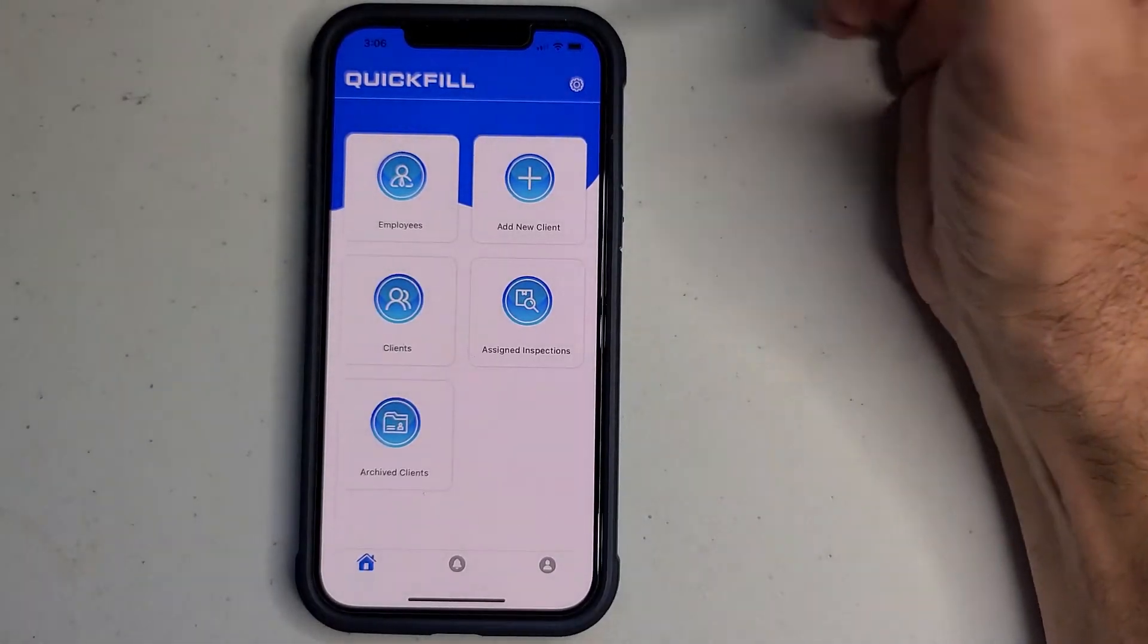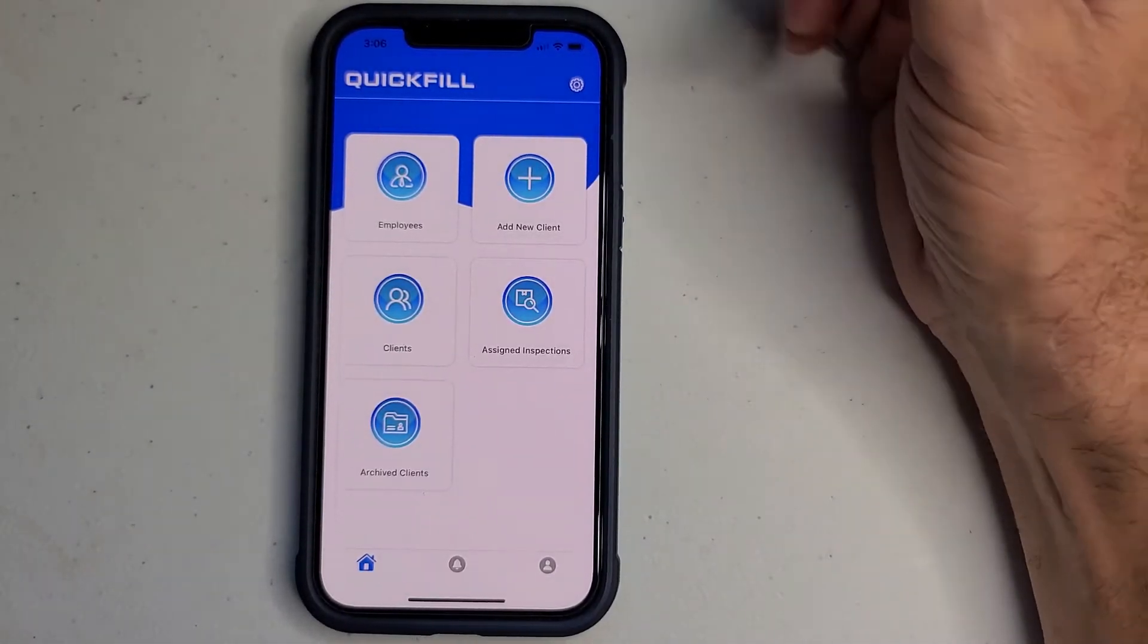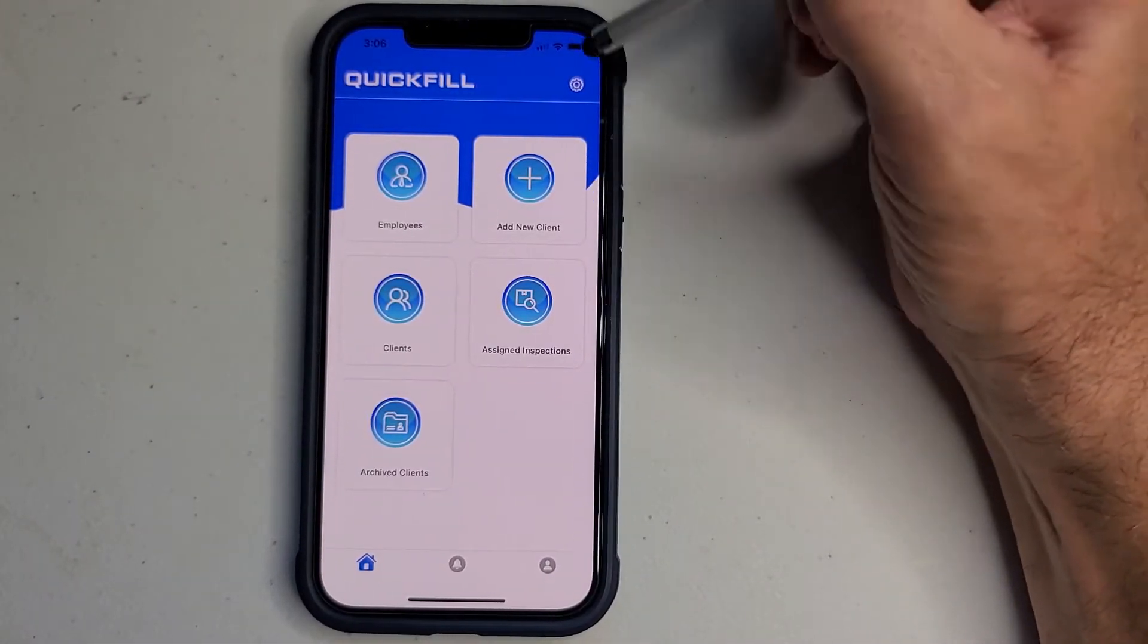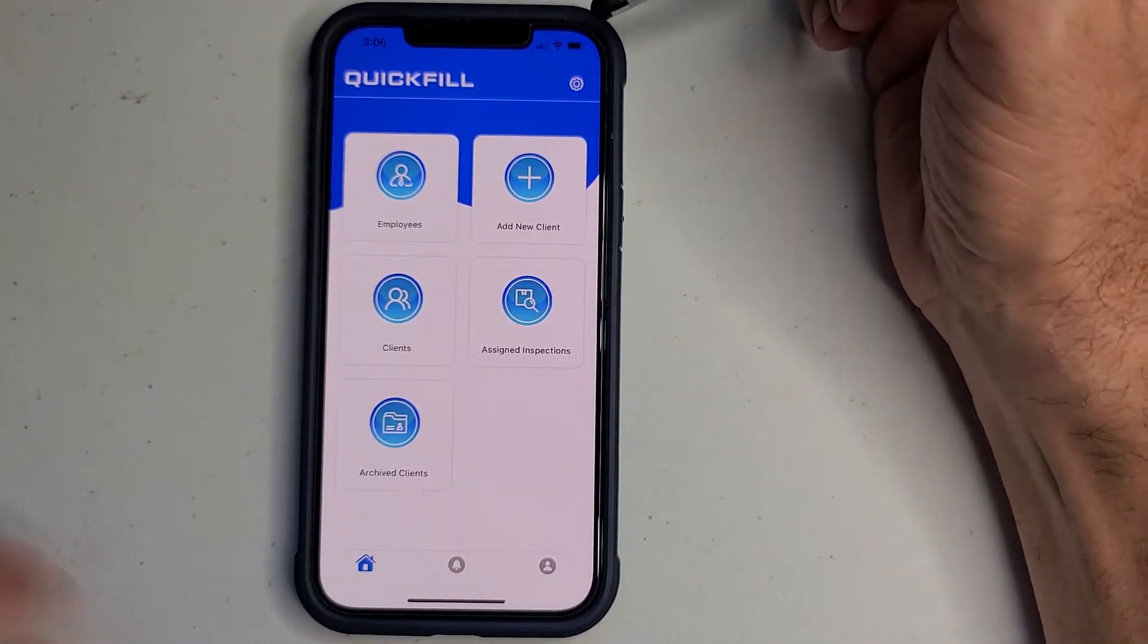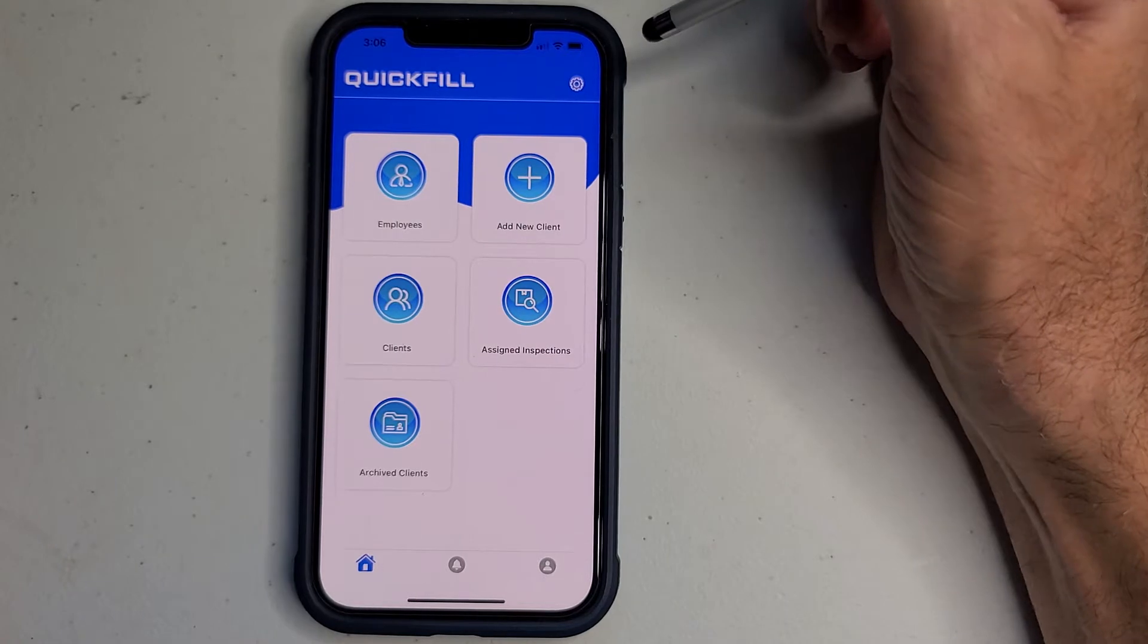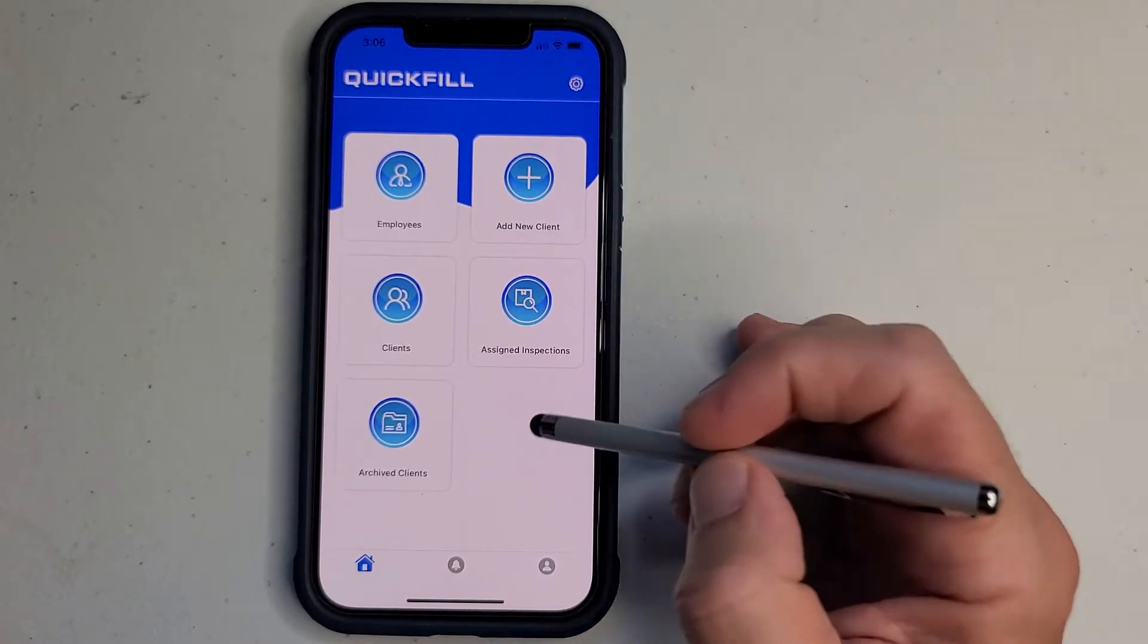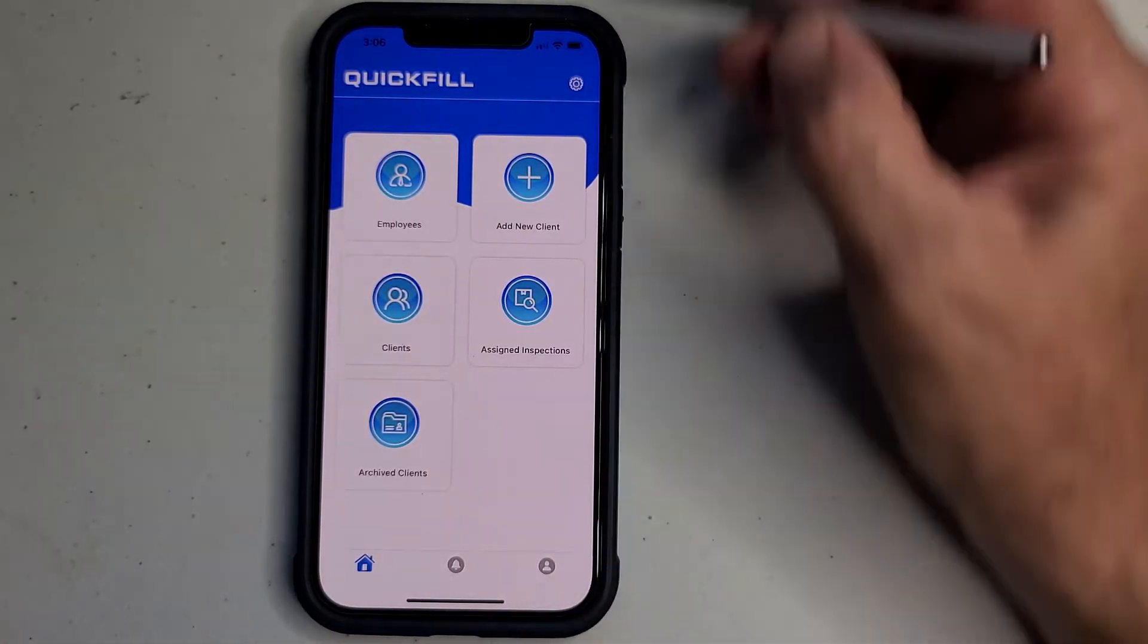Okay, we're going to do a quick video on customizing your drop-down menus. It's something everybody really likes about this app.